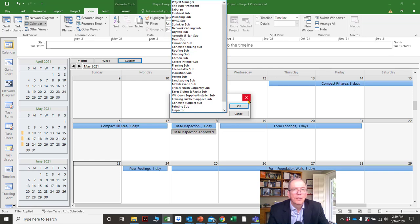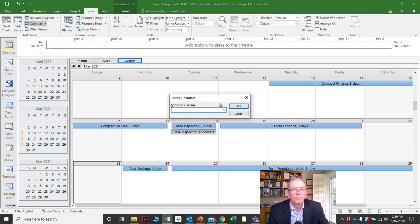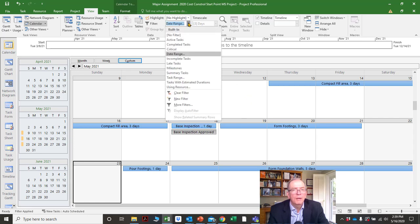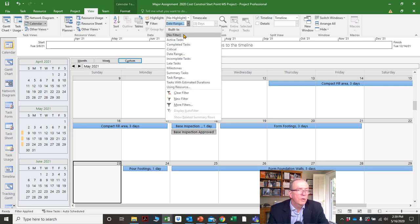'No filter' ensures you've got everything back to normal. You always have to concern yourself with doing something and then forgetting about it — you're not seeing all the information and you get nervous.